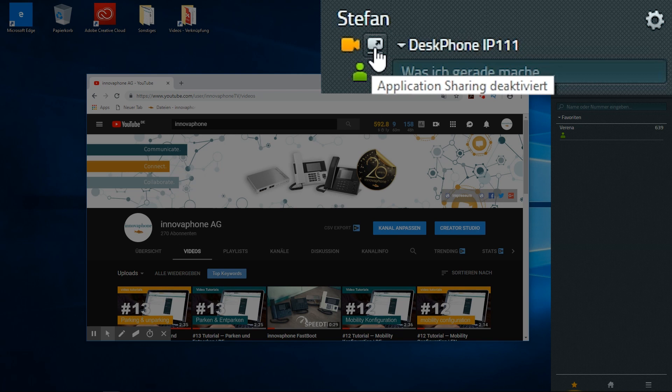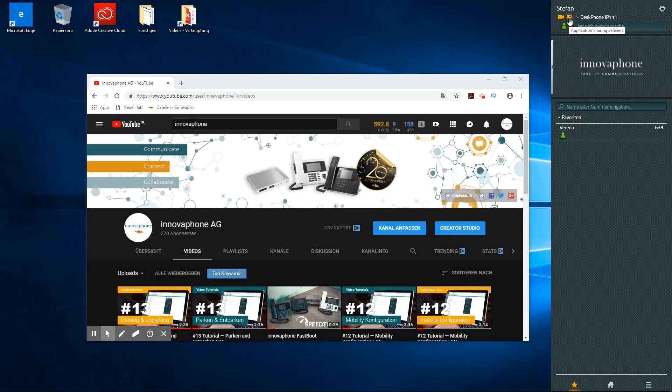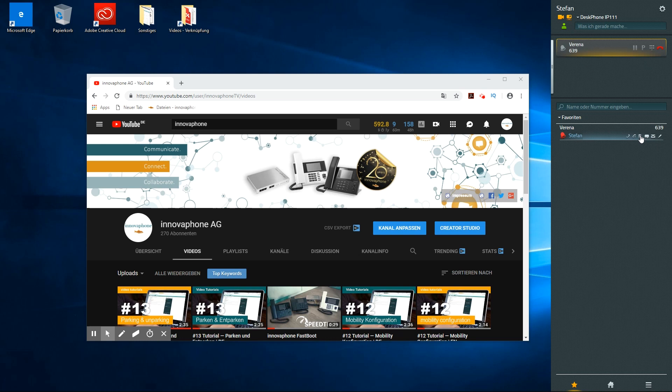As soon as application sharing is activated, the icon will change colors and turn orange. If you want to deactivate application sharing again, you simply click on the icon once again.